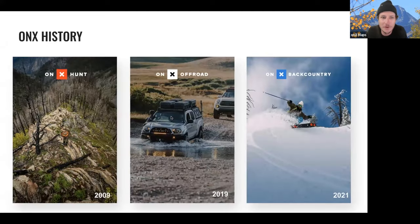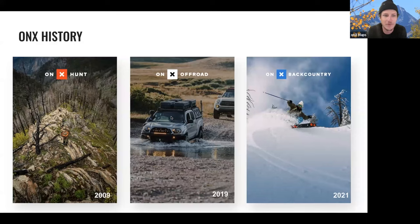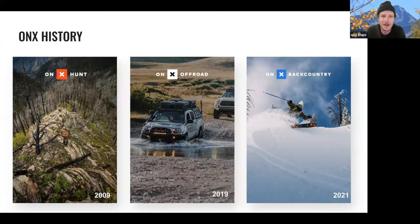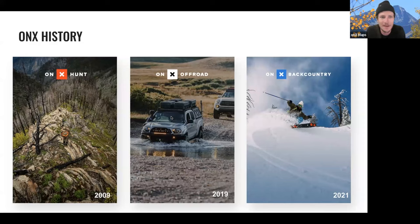A little bit of history about Onyx: if you're new to our platform, Onyx Backcountry didn't just appear overnight. It kind of spawned off of the Onyx Hunt app, which was launched in 2009. Onyx Hunt started as a GPS chip that would go into Garmin devices. As smartphones became more powerful, we created a standalone GPS mapping app. Once we built these incredible maps, we said, who else could benefit from these? And that's where Onyx Off-Road and Onyx Backcountry came from.